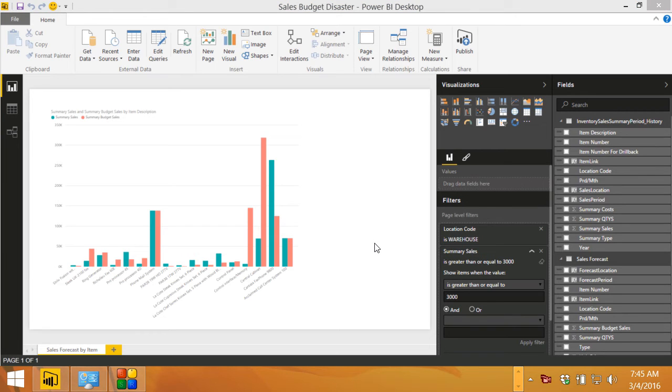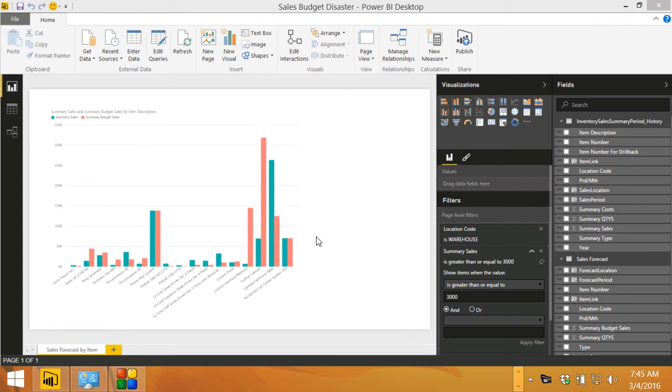This is nice because it creates connections to data within Power BI. So for example, I've got this simple graph. It really only has the three elements that I mentioned: item description, the actual sales, and the budget sales.